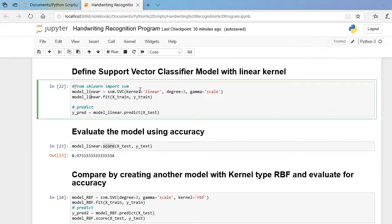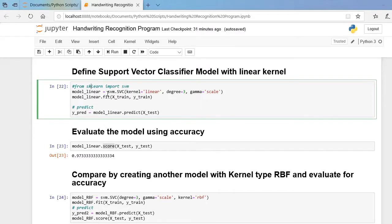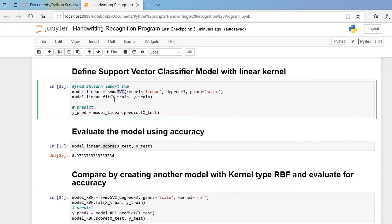Now it is time to build our model. We are building a Support Vector Machine classifier using the scikit-learn library imported earlier. I'll call this new model `model_linear` because I am designing the SVM with a linear kernel. The hyperparameters here are: kernel type, degree=3, and gamma='scale'. The function `SVC` represents the Support Vector Classifier, useful for both classification and regression tasks — here we aim for classification.